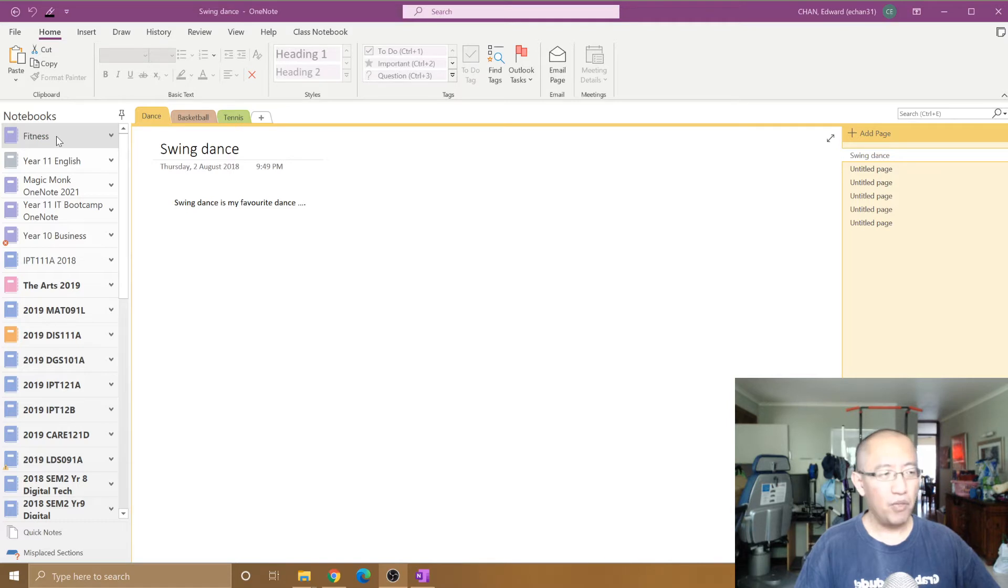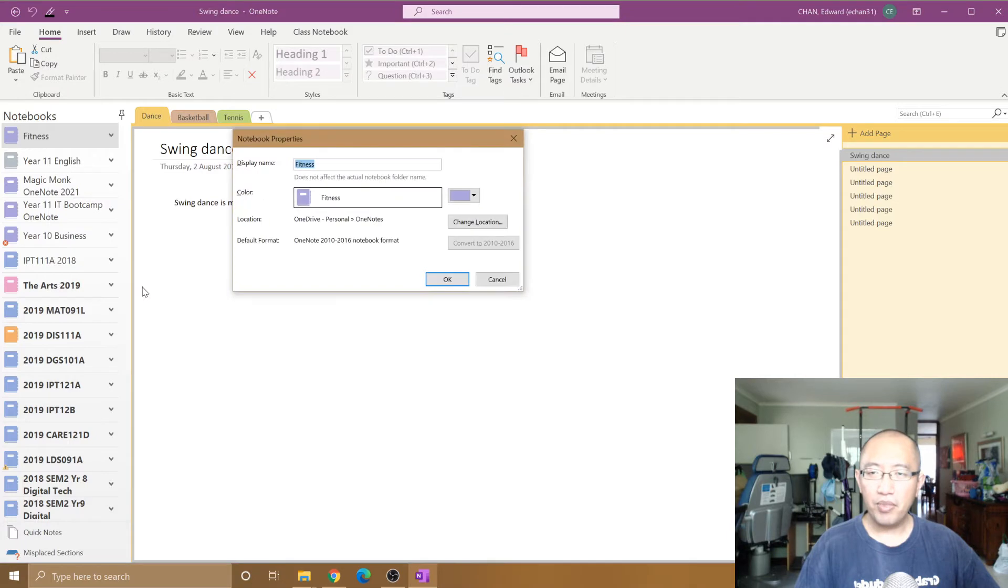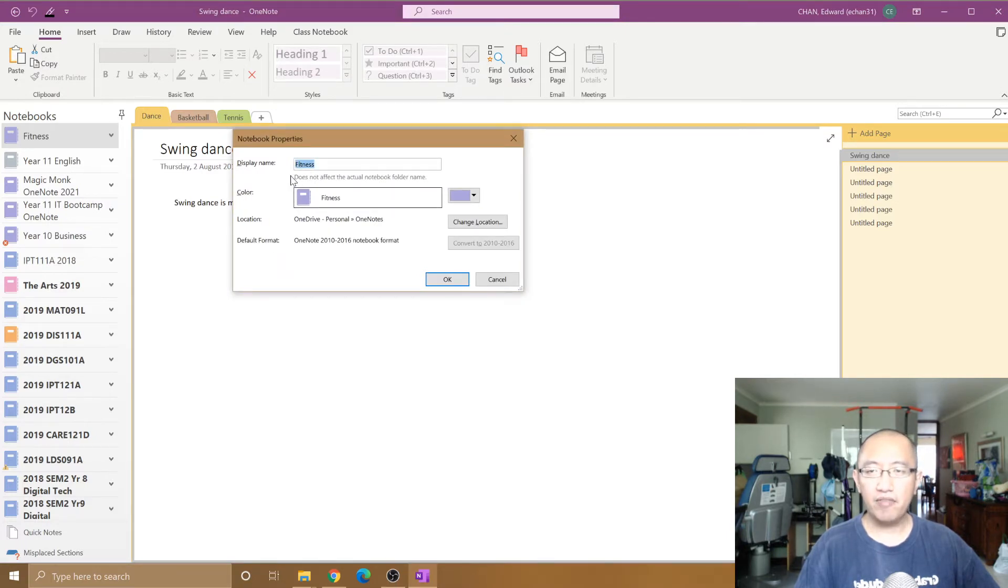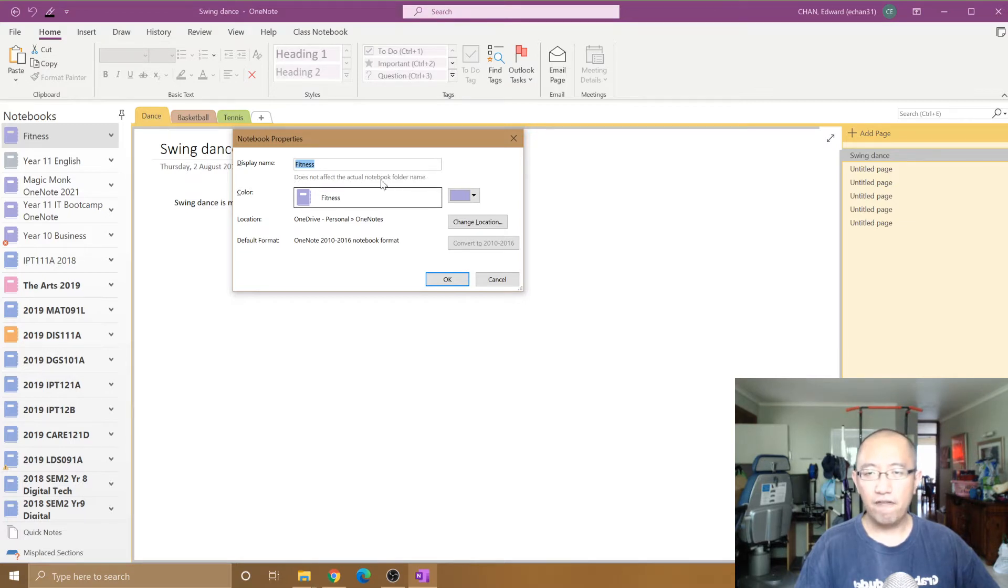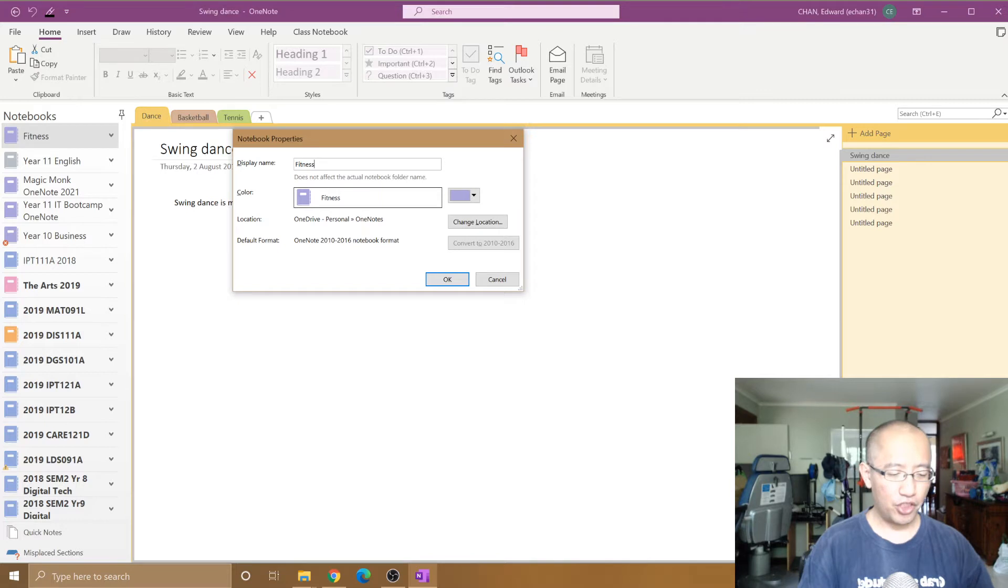If I want to rename this notebook I could just right-click on it, go to properties and change the name here. But even this program is telling you right now that it does not affect the actual notebook folder name. I'll explain what that means in a second.